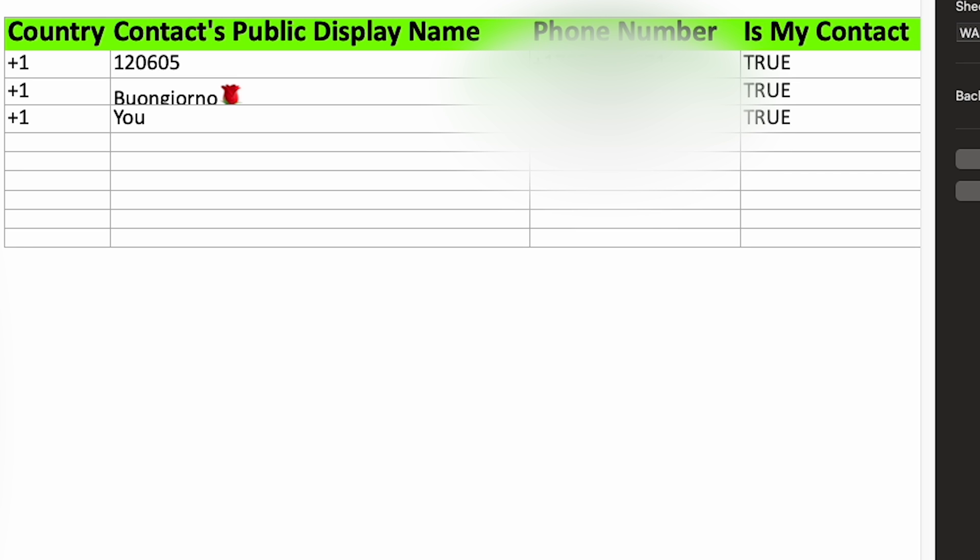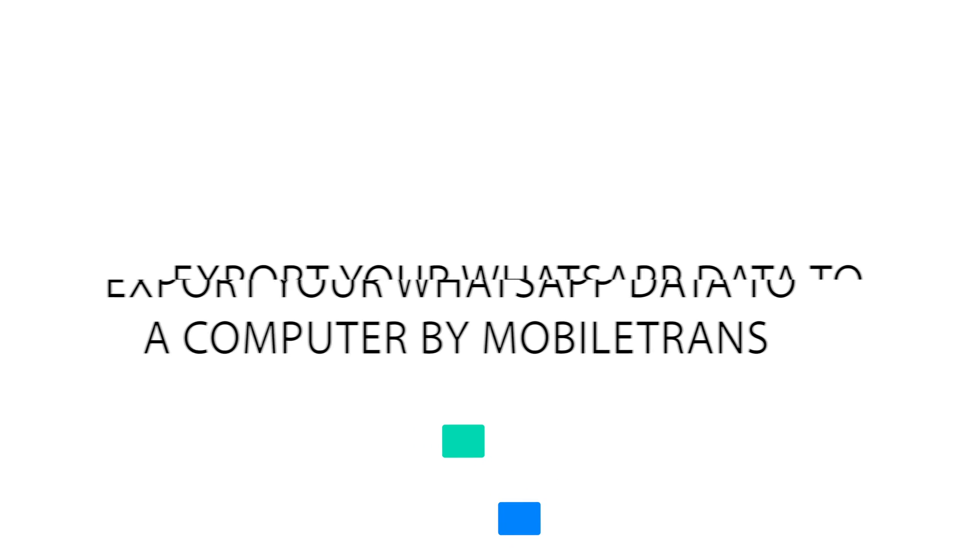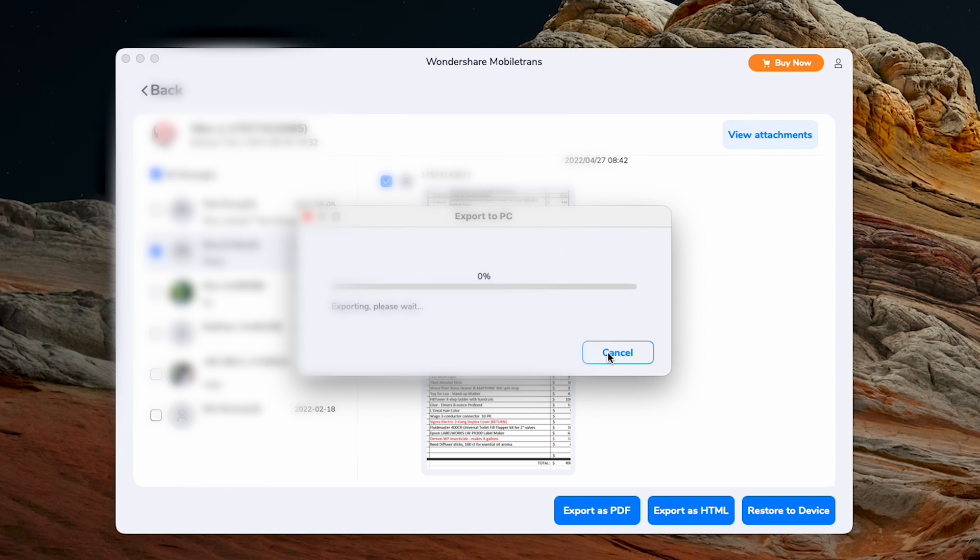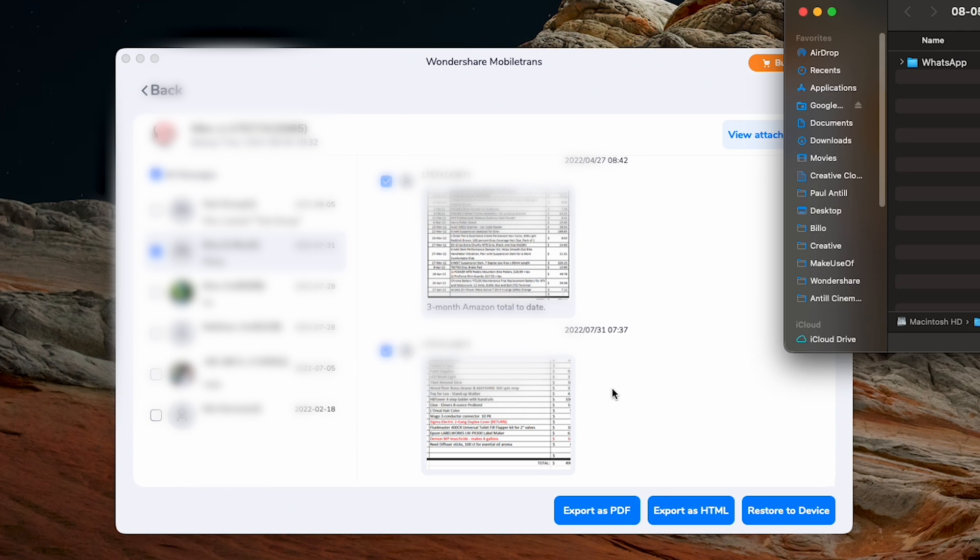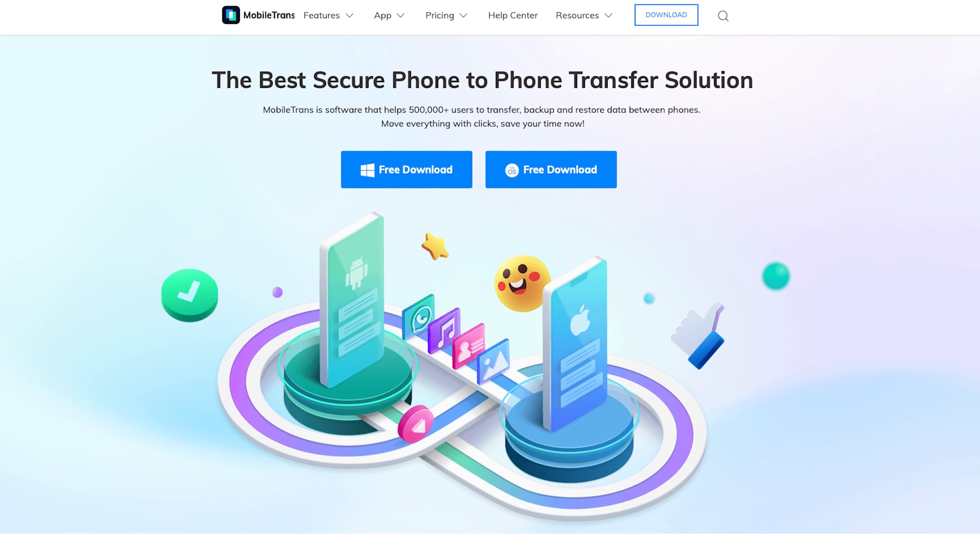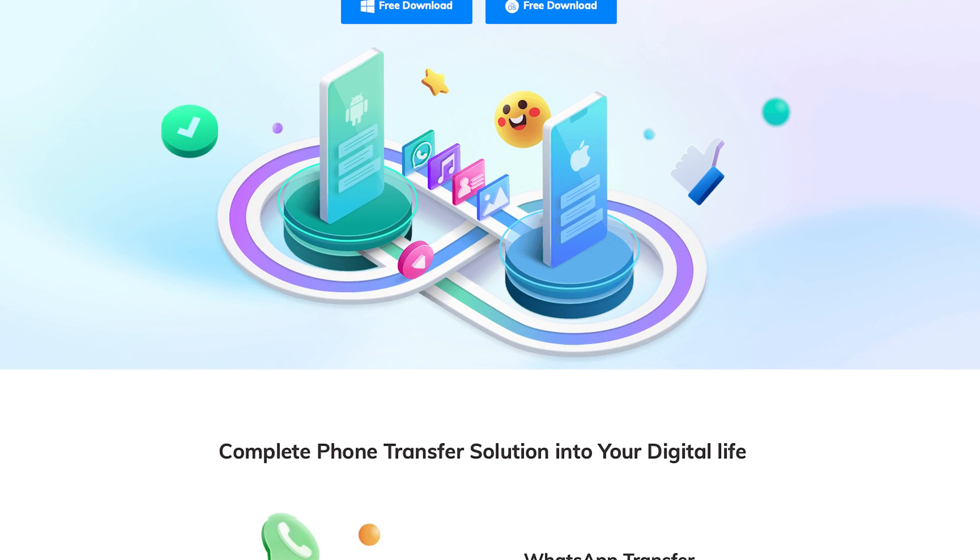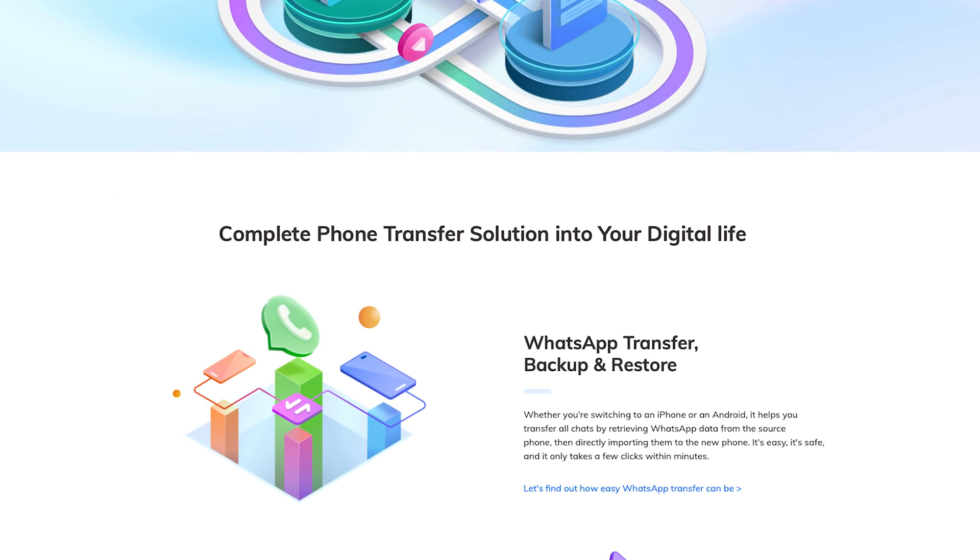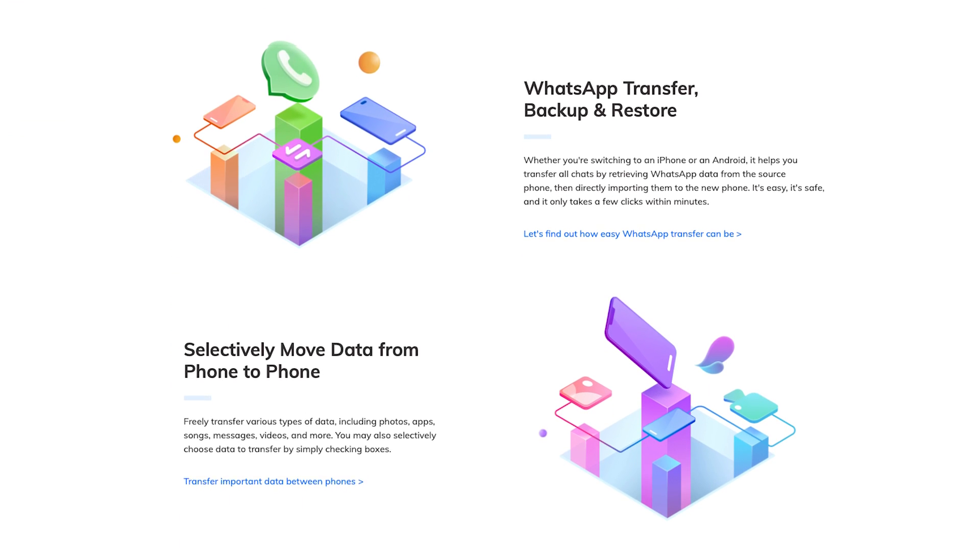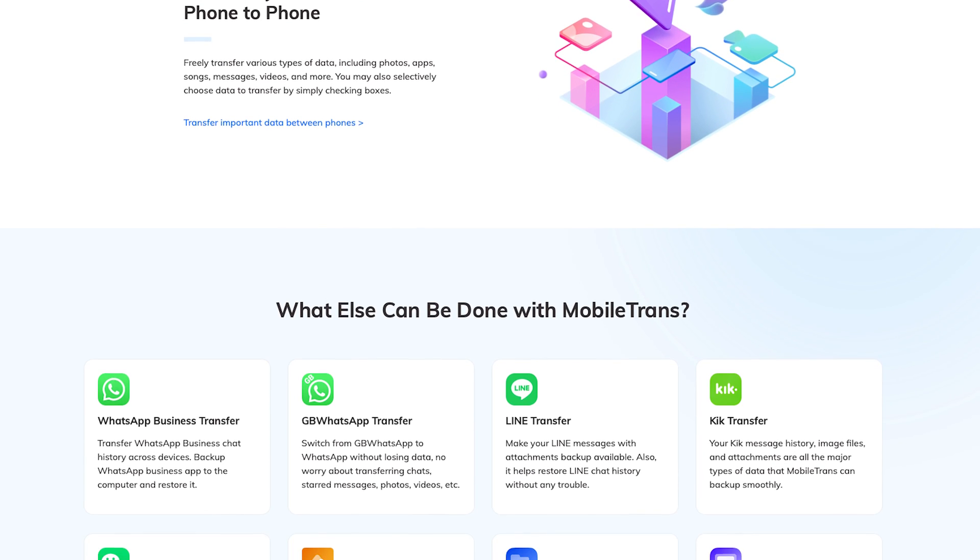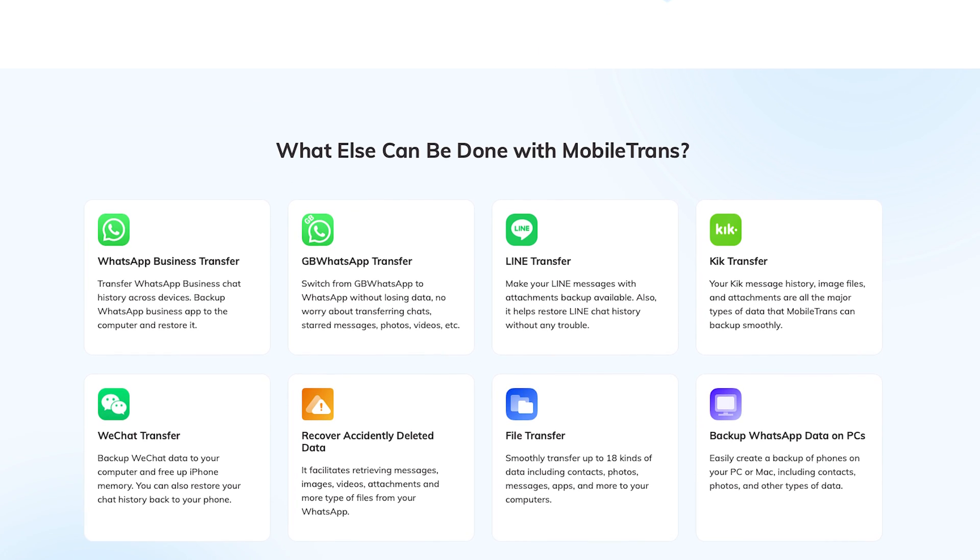Now, if that last method seemed pretty cool, we have one last solution that is even more feature packed and is great if you want more control over your backups. Unlike the last two methods, this next one actually allows you to backup your group chat data, including its images and other media attachments. This makes it especially useful for peace of mind in case your phone is ever lost, stolen, or you're switching to a new device. Using our MobileTrans WhatsApp transfer tool, you can transfer, backup, and restore all your WhatsApp data to and from as many devices as you want, whenever you want. And in just a few clicks, we'll have a complete backup of our entire WhatsApp account. So let's show you how you can do this.